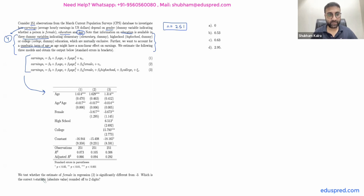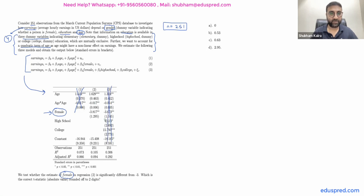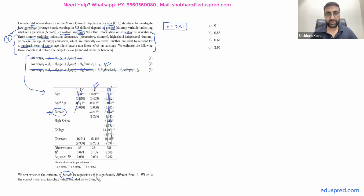In the question, we have to test whether the estimate of female — which is one of the independent variables capturing gender — in regression number two is significantly different from minus three. They are not talking about regression one or three; we focus specifically on regression number two. Let's cross out the others so there is no confusion.